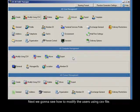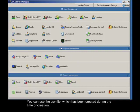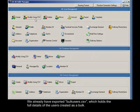Next we're going to see how to modify users using a CSV file. You can use the CSV file which was created during the time of creation. We already have an exportable C users CSV which holds the full details of the users created in bulk.